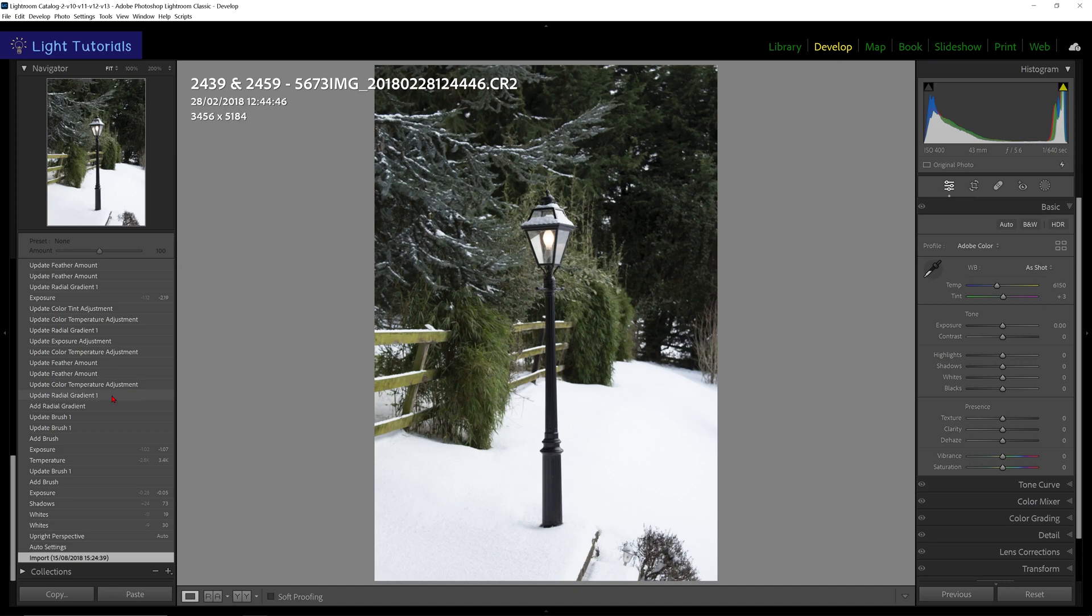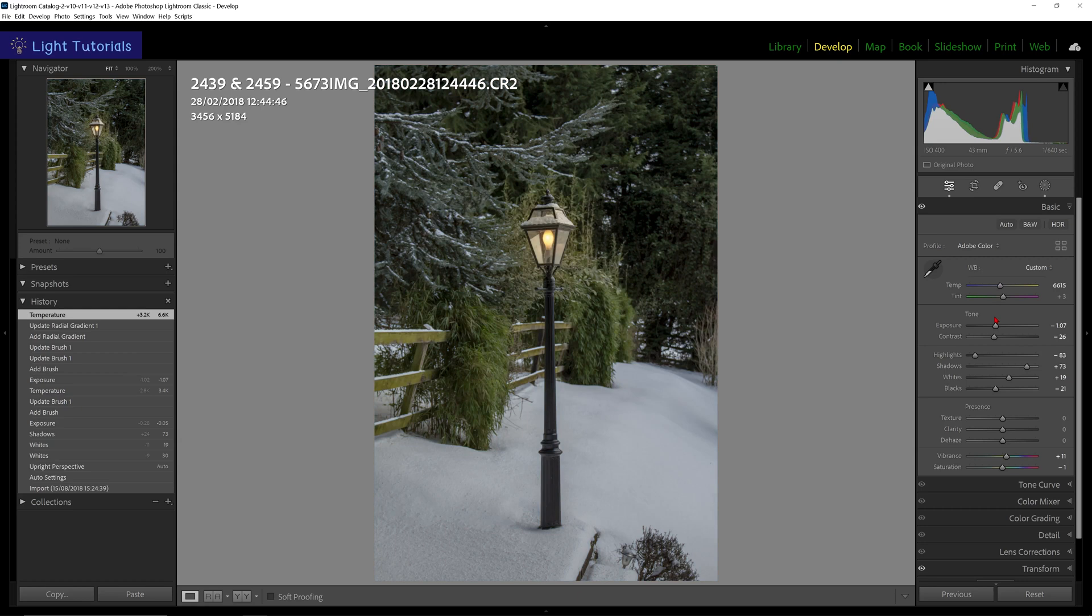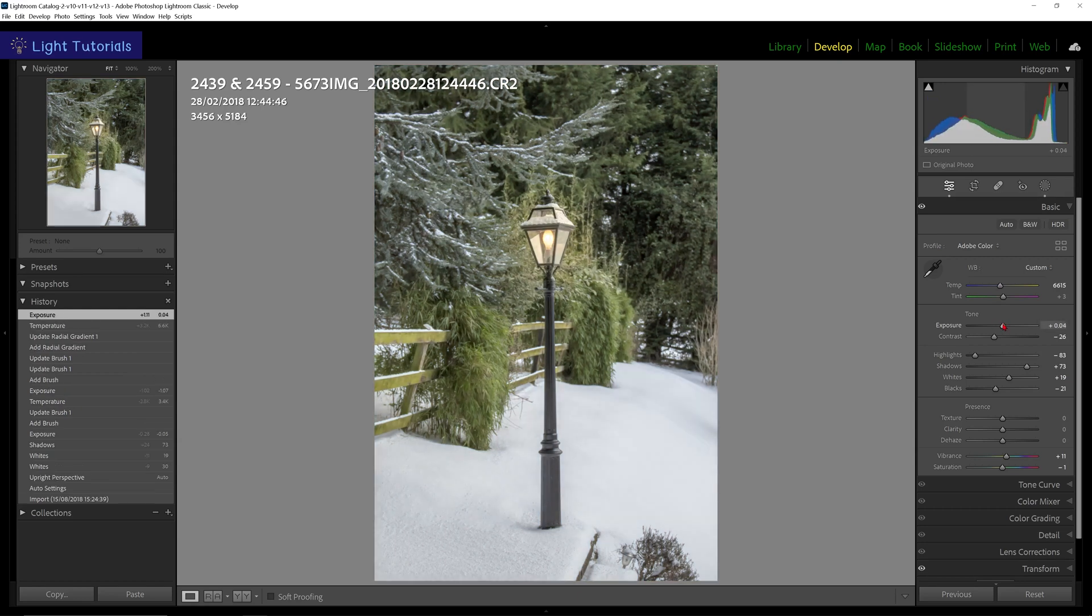Warning: if you select an earlier stage of editing and then start making changes, you will lose the edits that were after that. They will be replaced by your new edits.